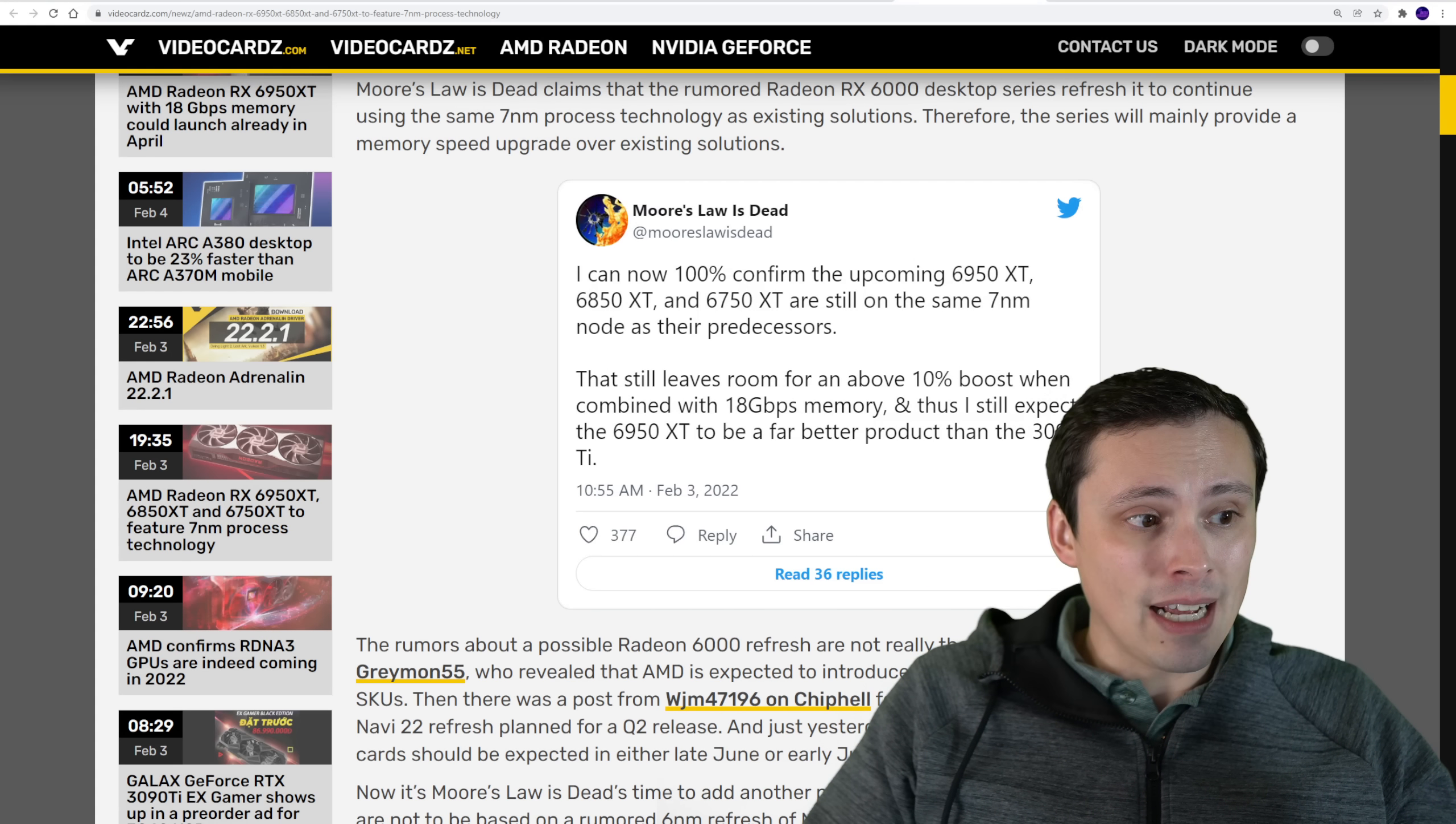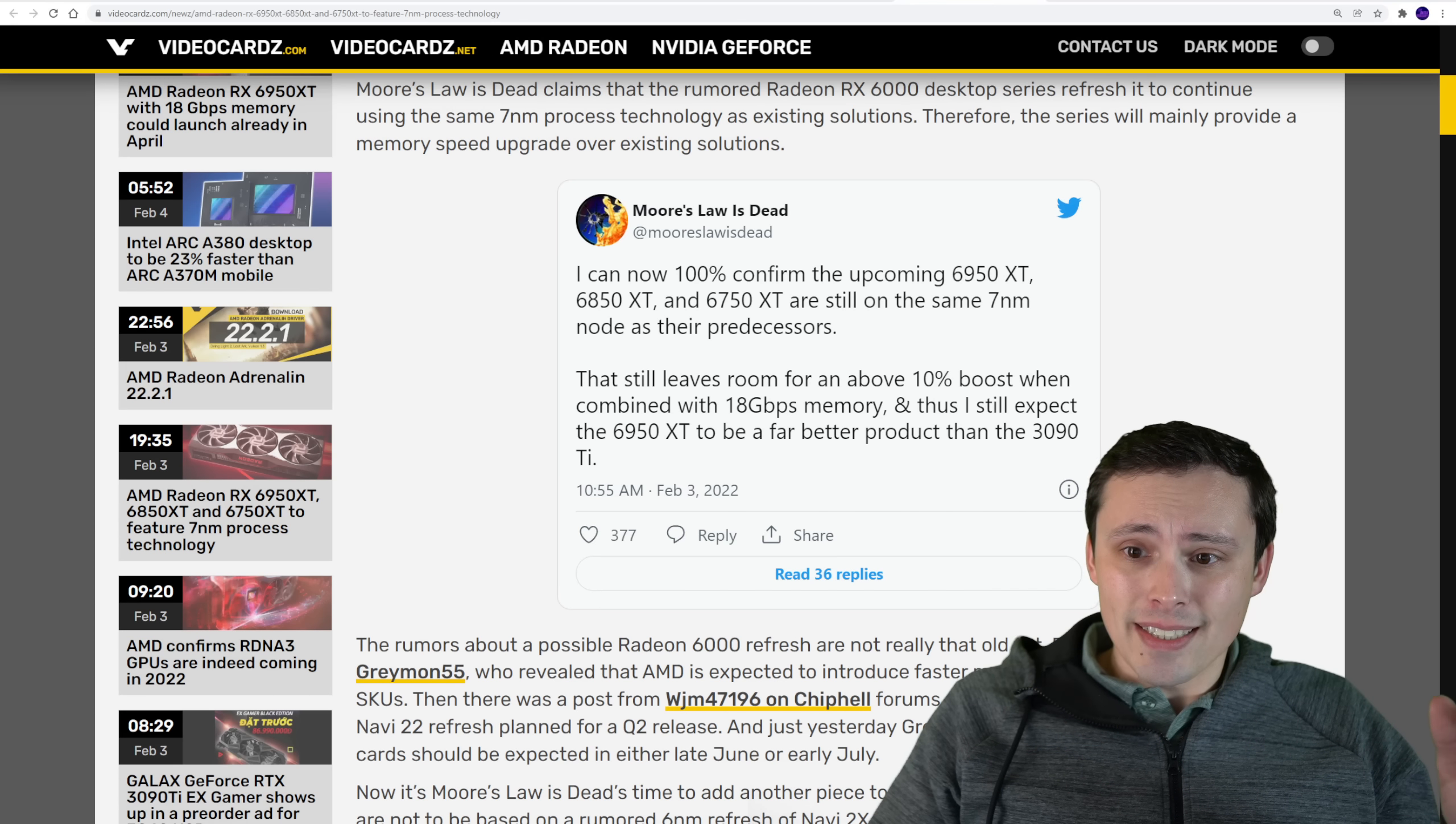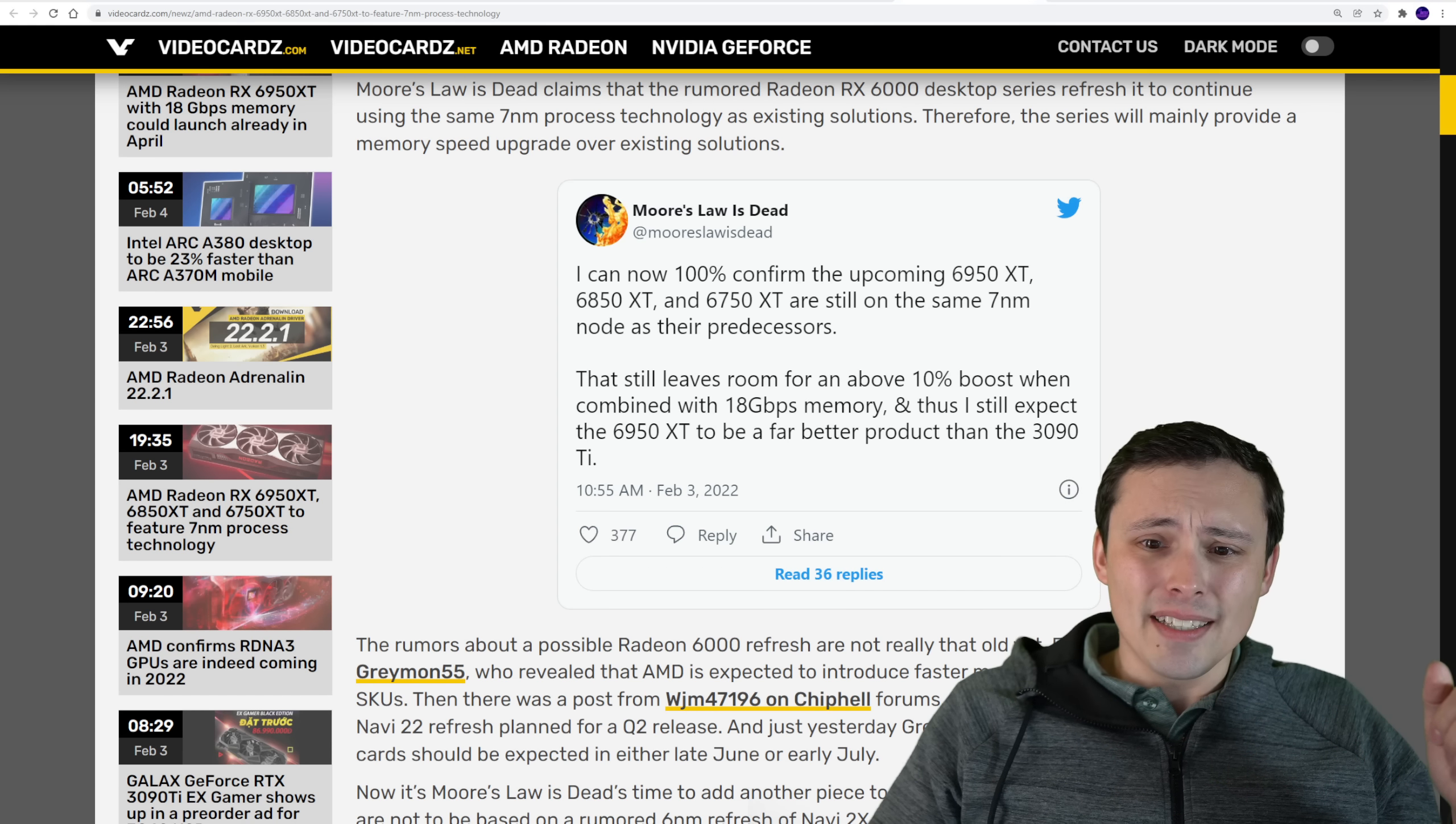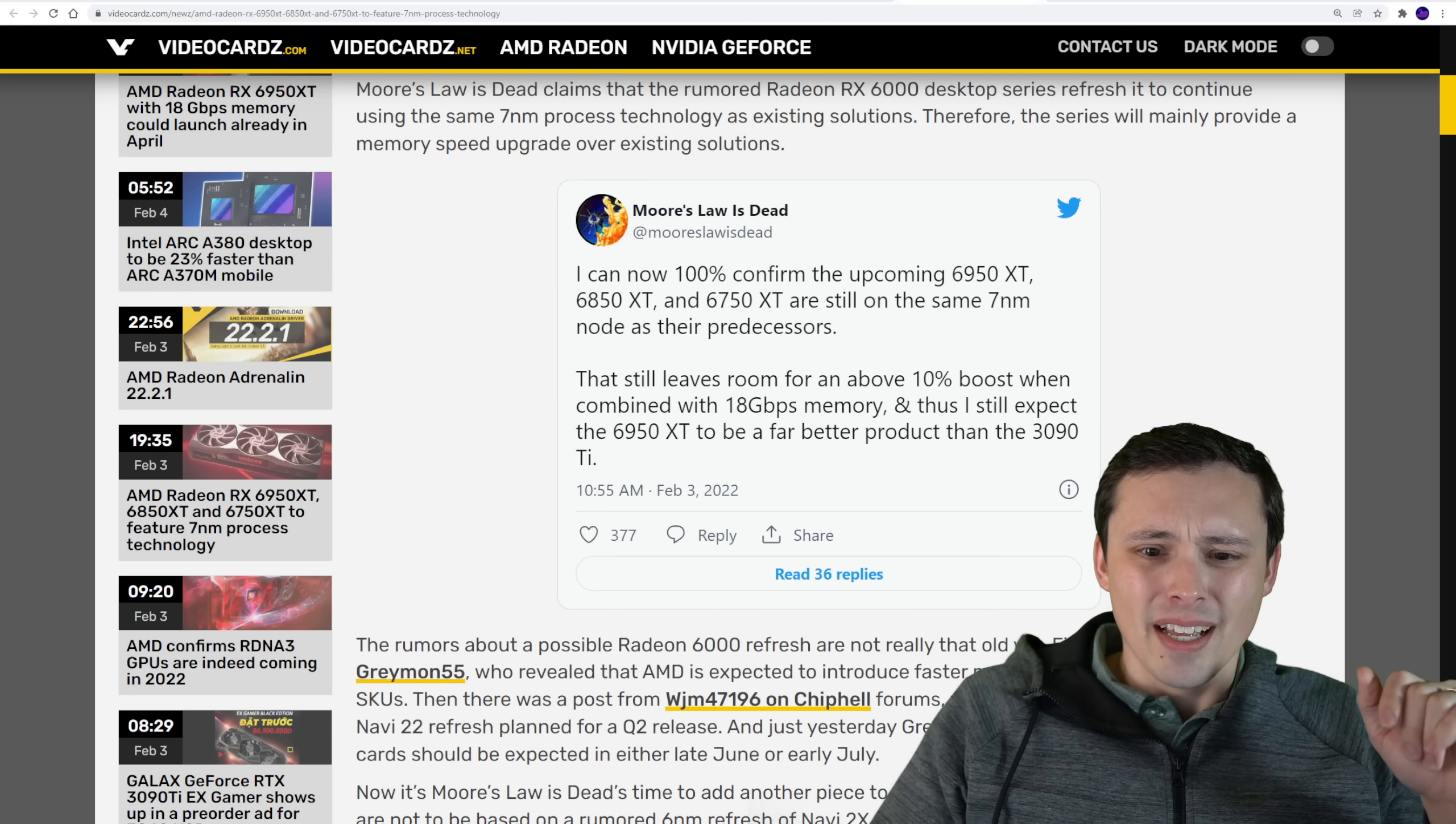Who tends to have his own insider sources, which do seem to know a lot about AMD. And he's saying he can a hundred percent confirm that the 6950 XT and he's saying 6850 and 6750 XTs are still on the seven nanometer nodes. So I don't know if he's also claiming that he's confirming there's a 68 and 67 version of these.